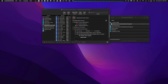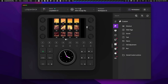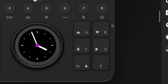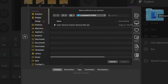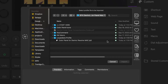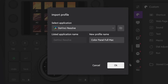Next, launch Loupedeck itself and import the Loupedeck profile we've created. Click on the main profile, go to 'Import Profile,' and navigate to the Loupedeck profile folder in your downloaded pack — it's the 'Color Panel for DaVinci Resolve Mac' version. Select that profile to import it. A dialog will ask which application to associate with the profile — select DaVinci Resolve, optionally rename it, and click OK. I already have it loaded here.